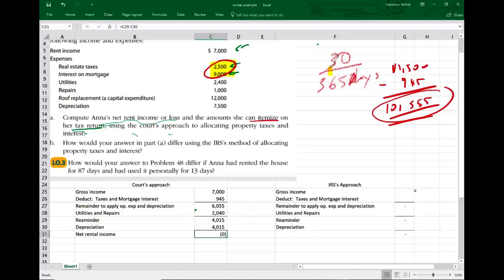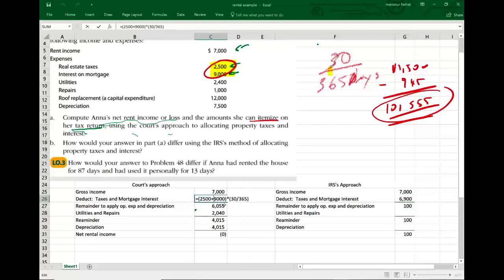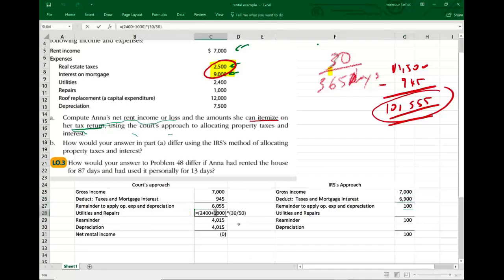Under the IRS approach, income is obviously $7,000. For taxes ($2,500) and interest ($9,000), the items deductible anyway are deducted first, but here I multiply them by 30 divided by 50 — not 30 divided by 365. That leaves only $100 remaining. If I take repairs and utilities multiplied by 30 divided by 50, it's going to give me more than $100, so the only thing I can deduct is $100, giving me zero net income. That's the IRS approach.